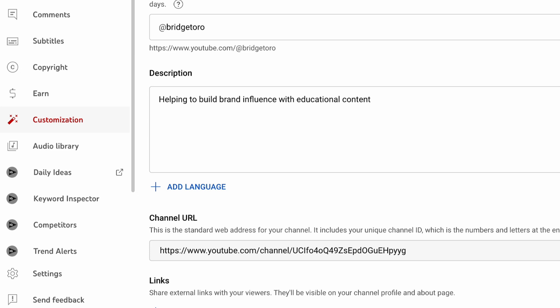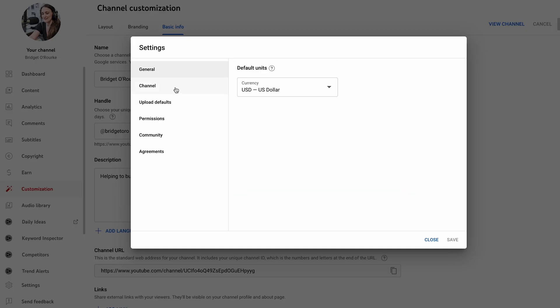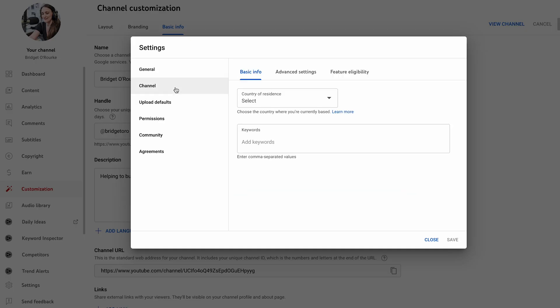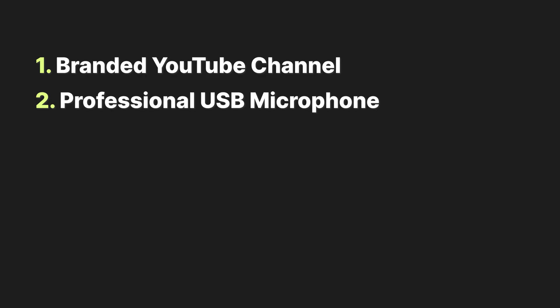To make sure live streaming is enabled on your channel, head to settings on your YouTube Studio, select channel, then feature eligibility. And if you haven't verified your channel, there will be a verify button here.